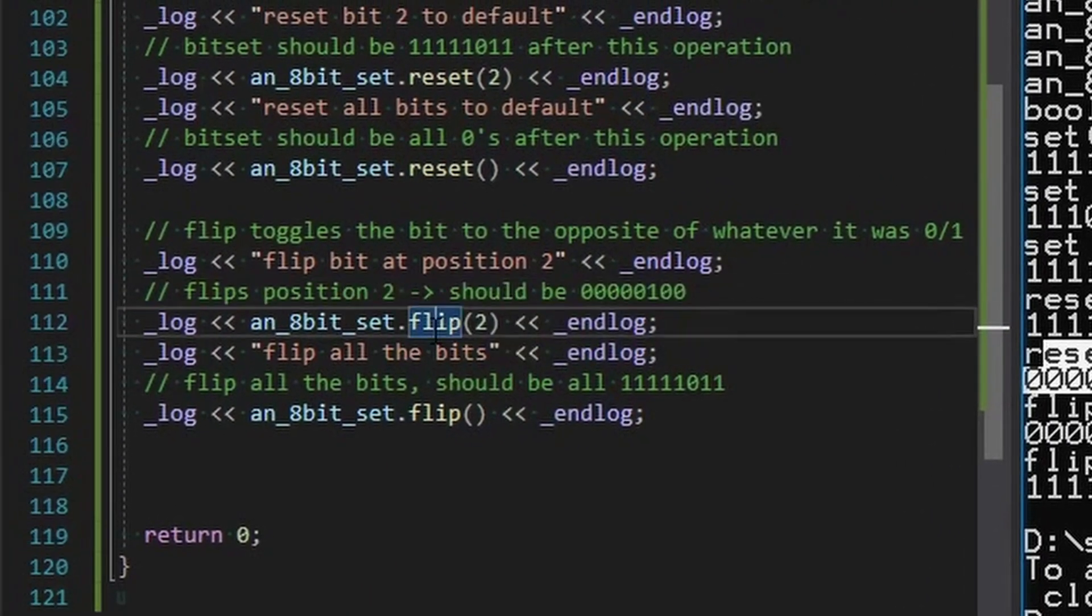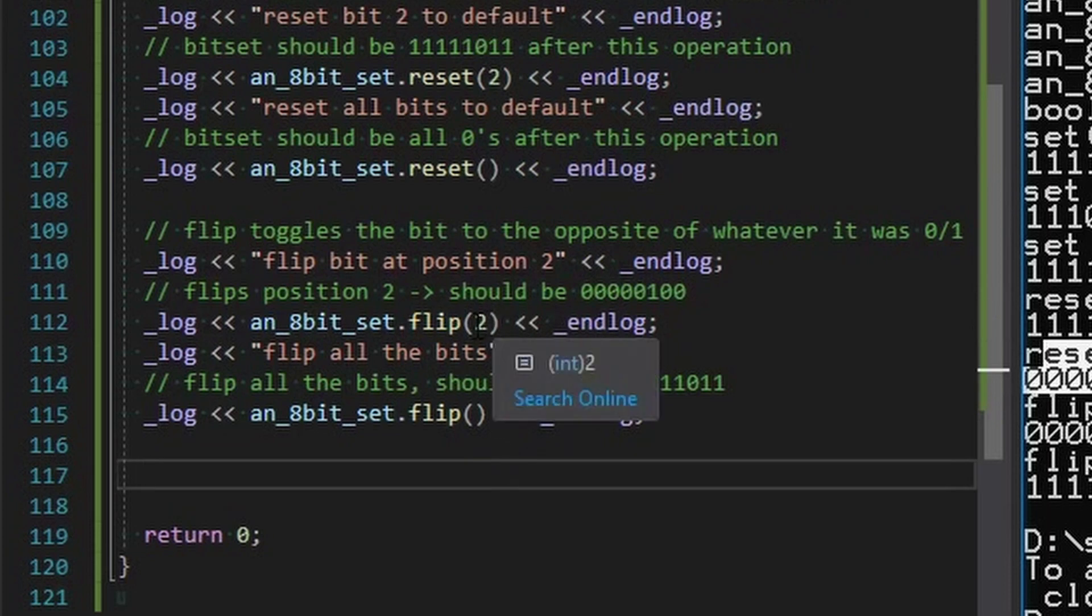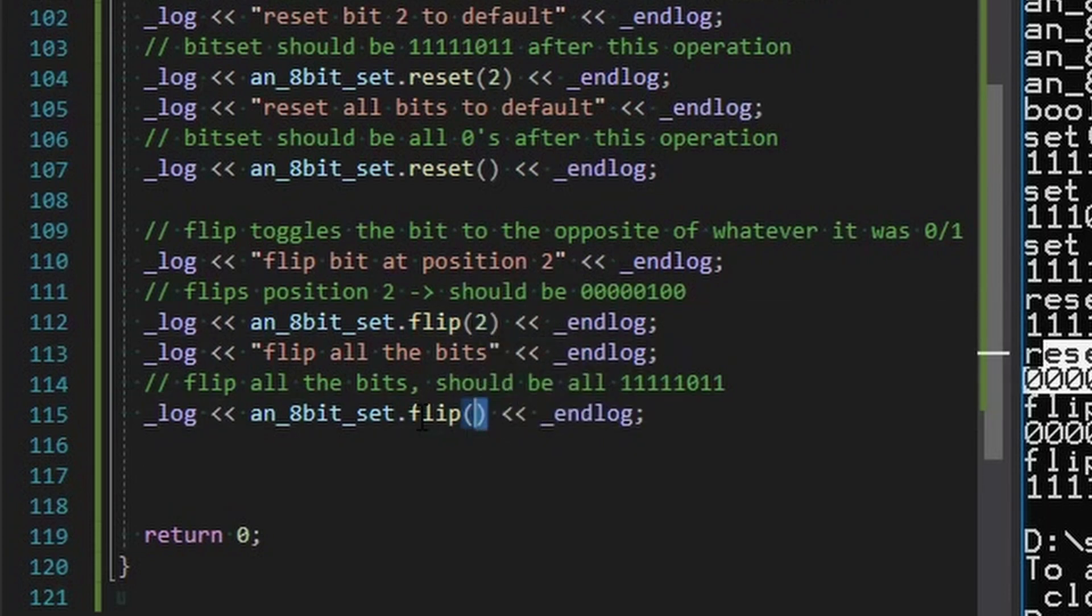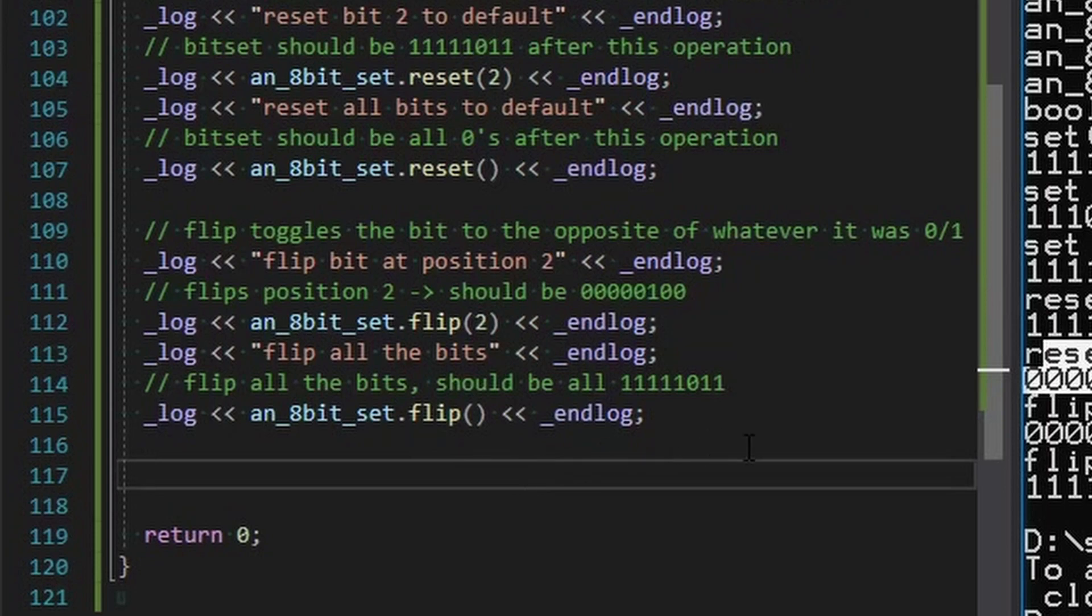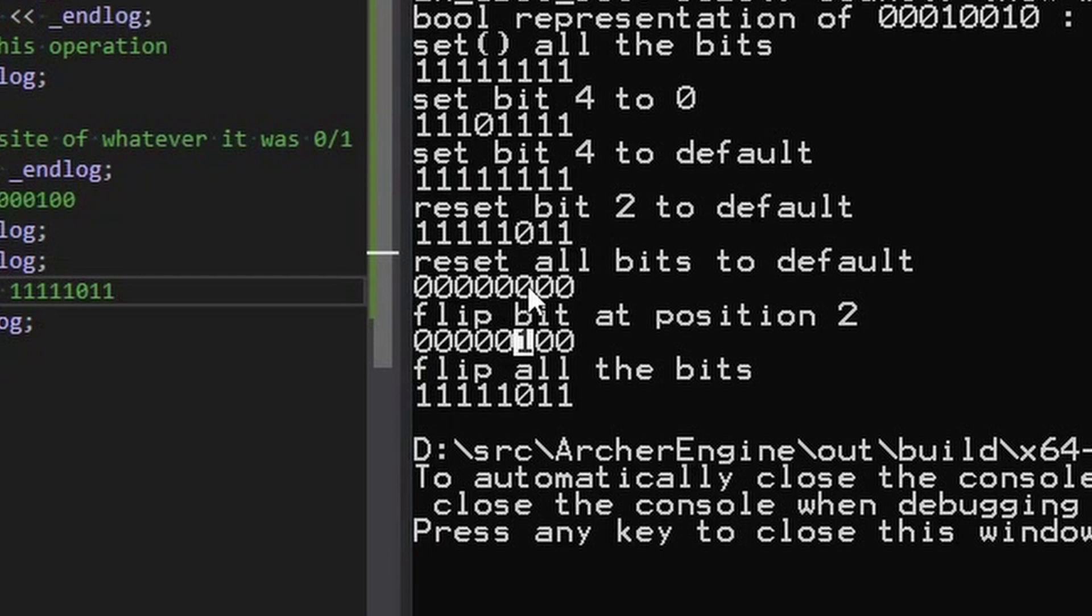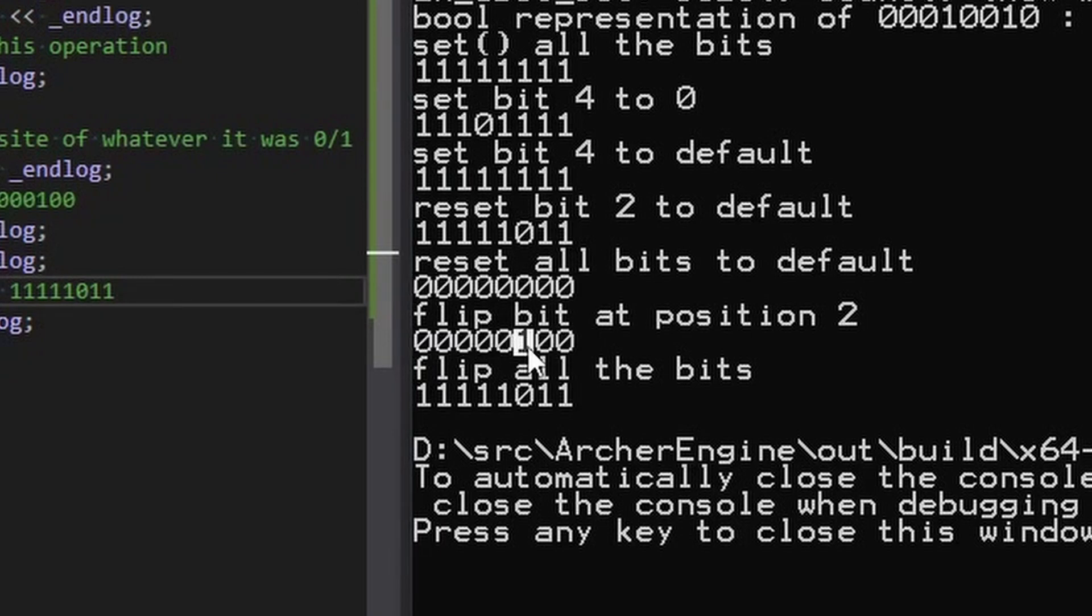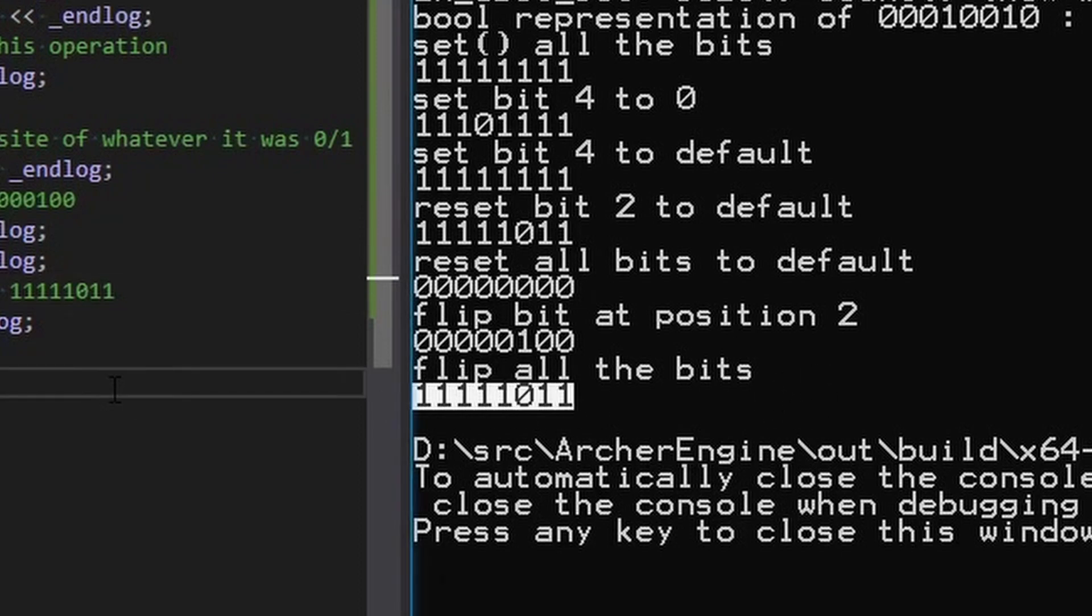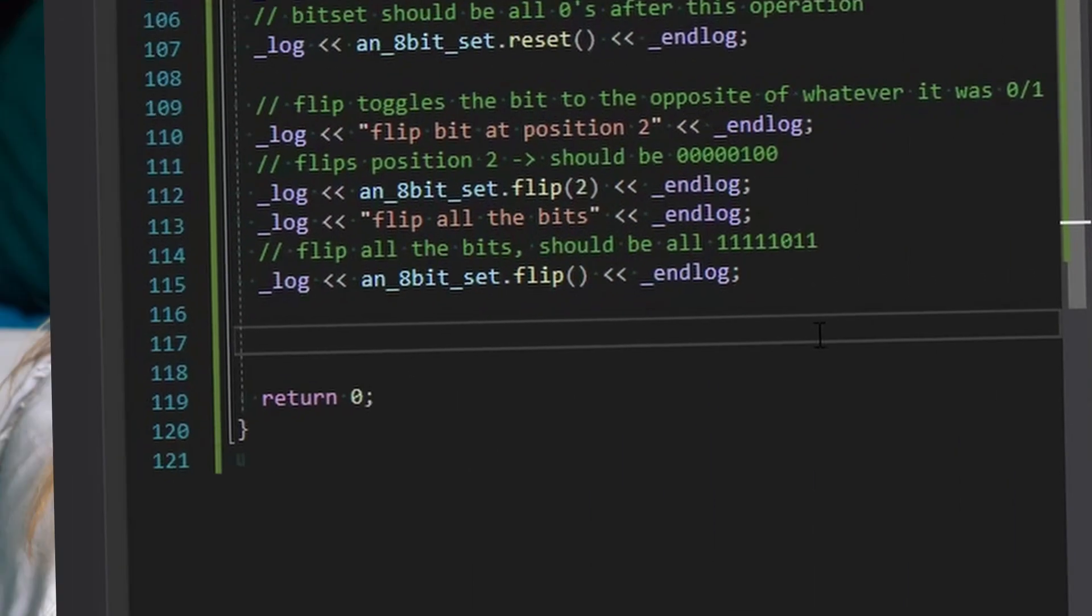And we can also call flips. There's a flip operation. You can flip one specific bit by calling this position and you can flip all the bits by just calling it generically with no index. And you can see that in operation, we flip just two. So it goes from all zeros to position two being a one. And if we flip them all after that, only the two is a zero. So that seems to work as expected.